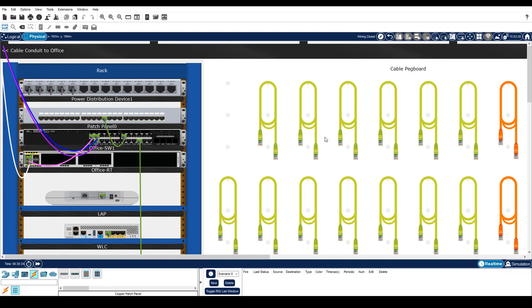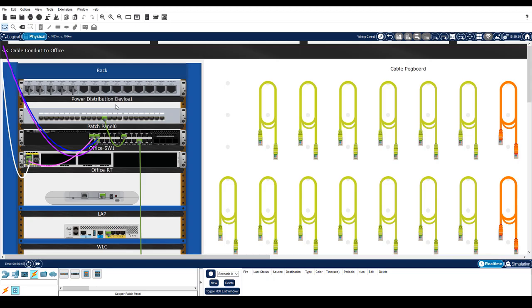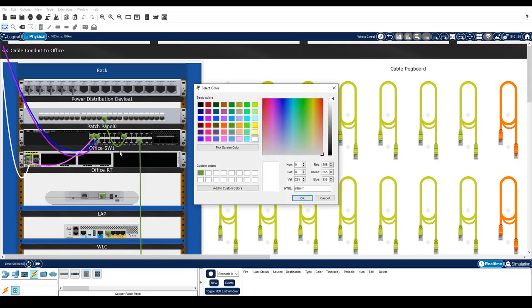In large organizations, different colored cables are often used to distinguish their connection types. Let's change the patch cable color to yellow to distinguish it from the green cable running to the server. To do this, right click on the cable and choose color cable.